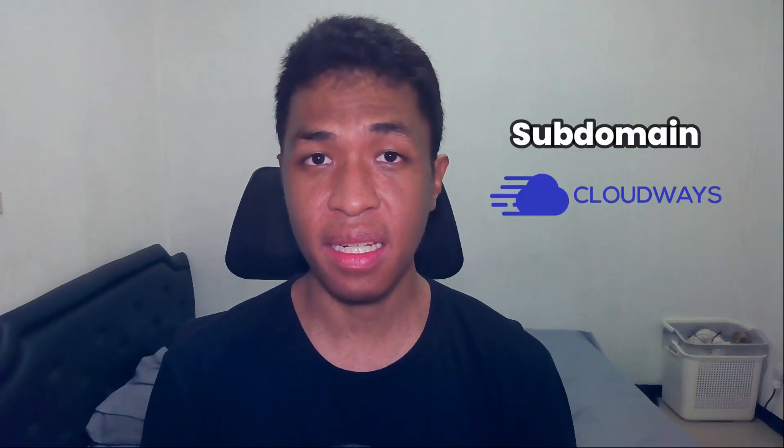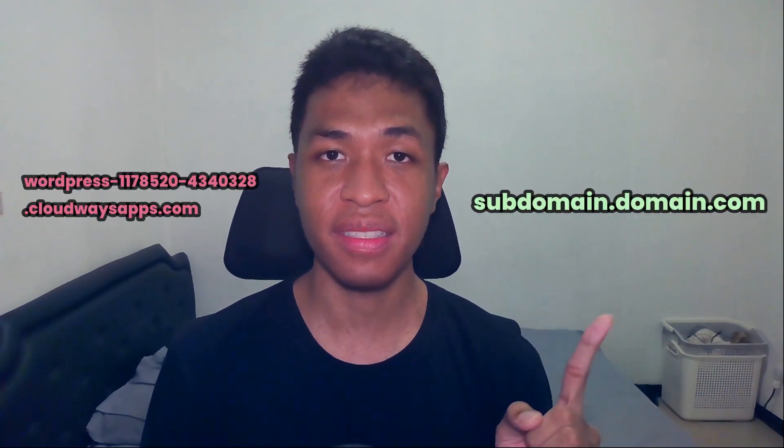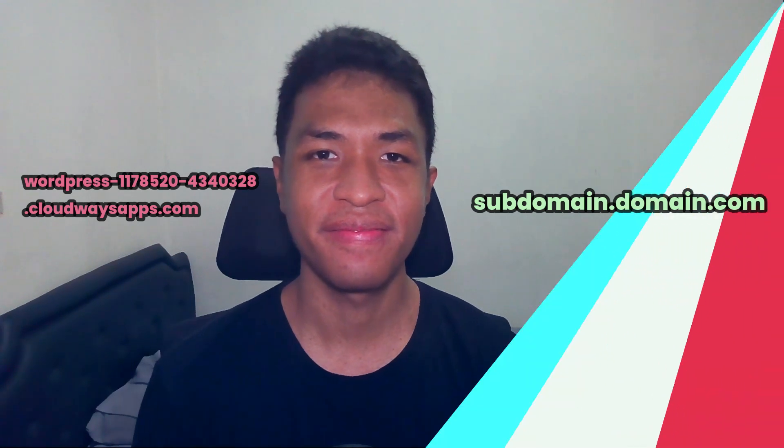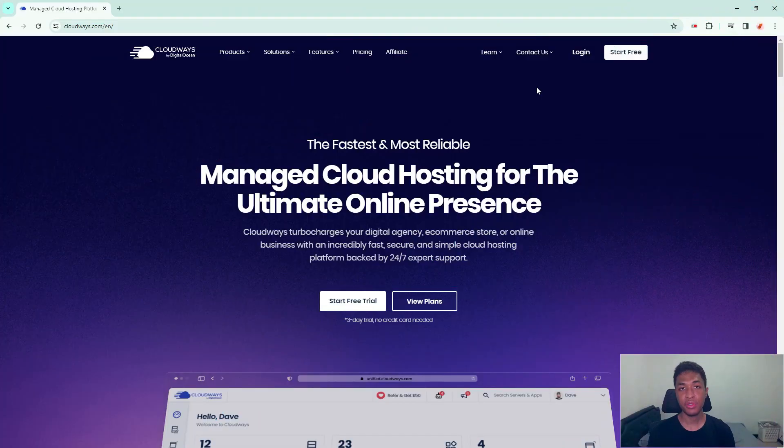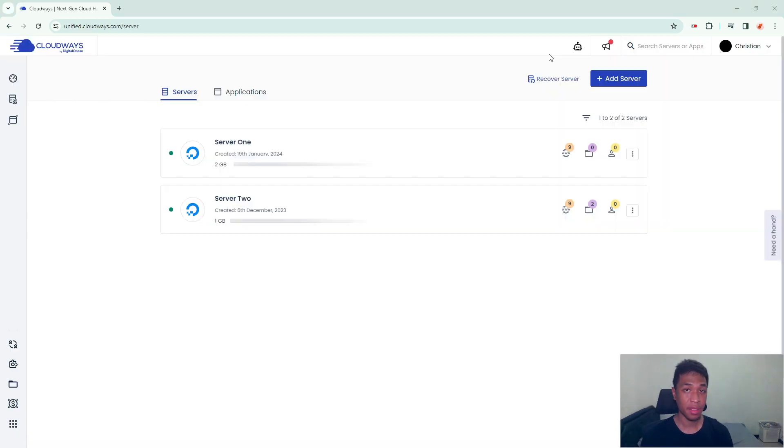How to set up a subdomain in Cloudways. In this video, I'm going to show you exactly how you can turn this application URL from this to this. Let's get started. To assign a subdomain in Cloudways, you need to create an application. To do that, you must log into your Cloudways account and then click on the applications.